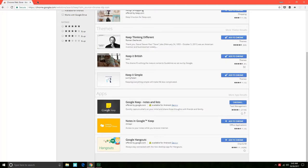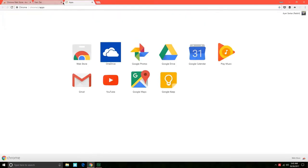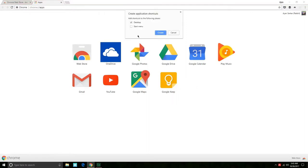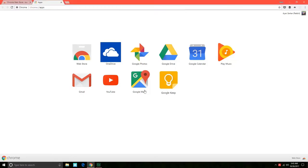Once that is done, again go back to chrome slash apps. There it is, you have the new app. You can just right-click on this and go to create shortcuts, go to desktop, and even if you want you can add it to start menu, and click on create.